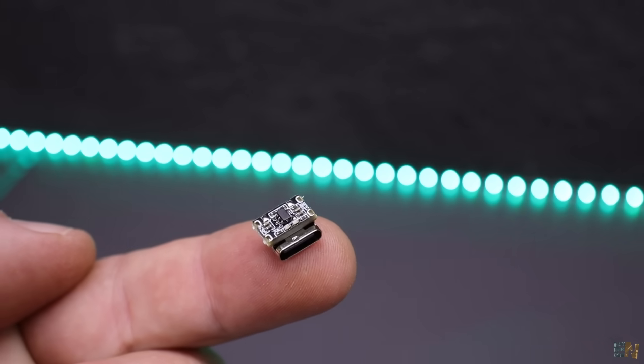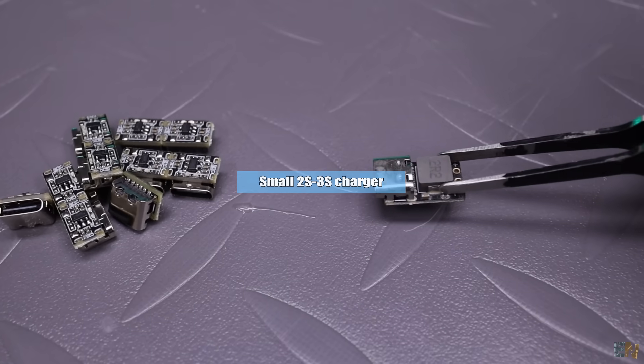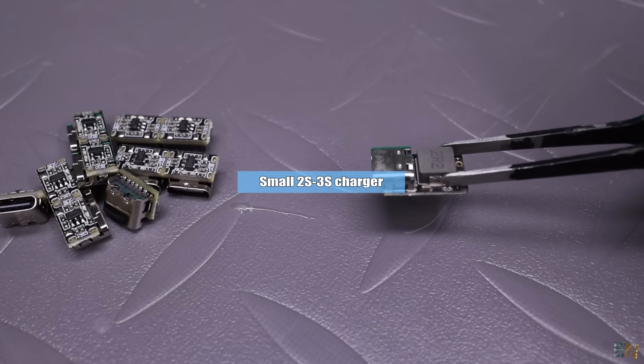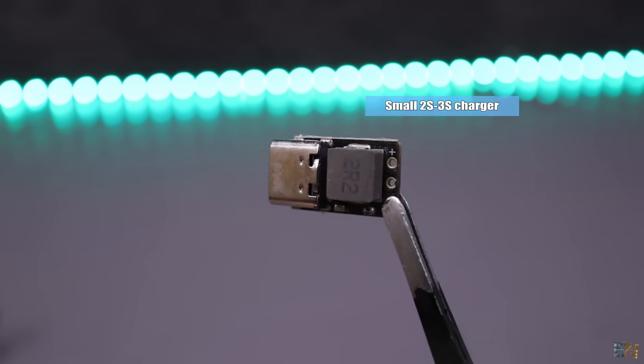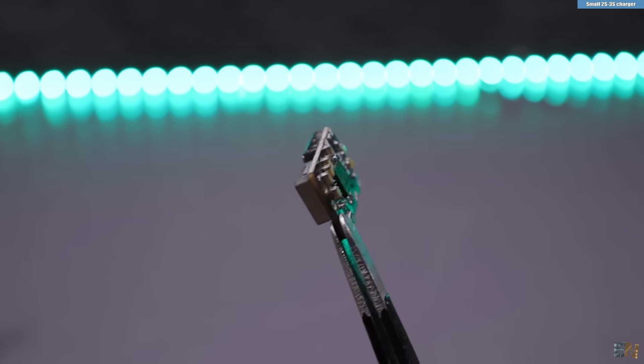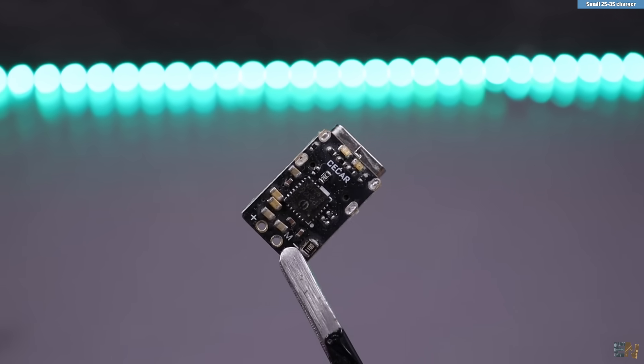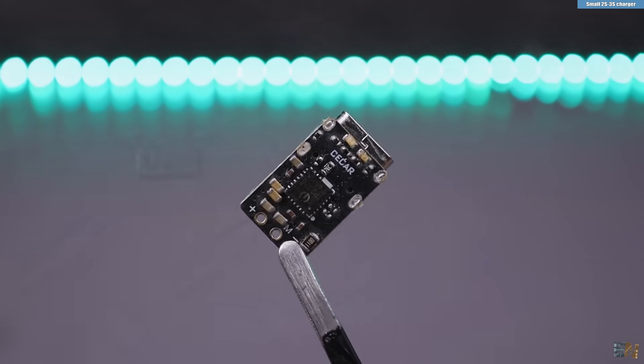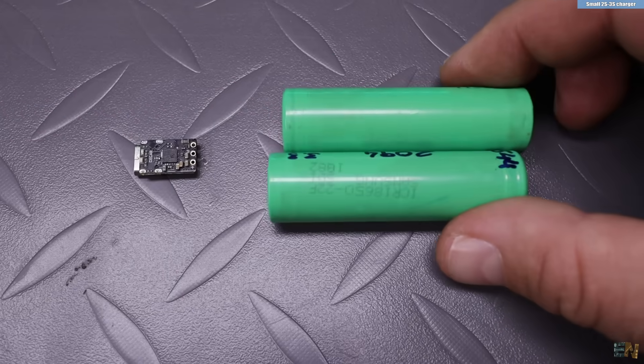Oh and by the way, here I have yet another battery charger that is very small. This is just a little bit bigger than the other one but this one can go up to 2S.